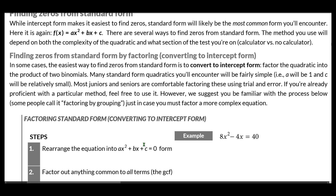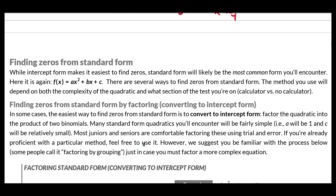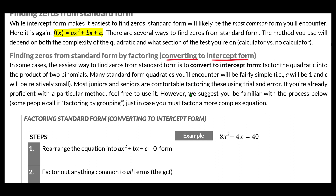Standard form presents a little bit of a difficulty — we're going to have to do quite a bit of work to find zeros from standard form. There are some things we can memorize that might help us find zeros without doing a ton of work, but what we have to talk about right now is factoring: how we get standard form converted into intercept form.